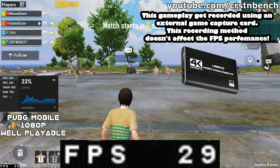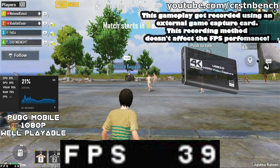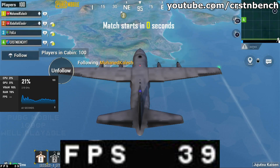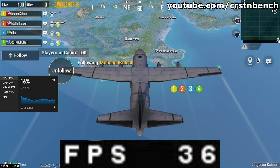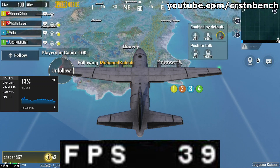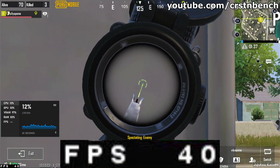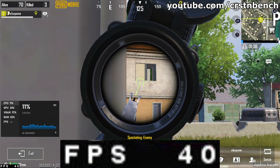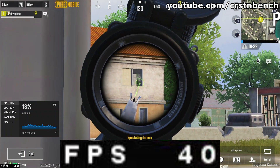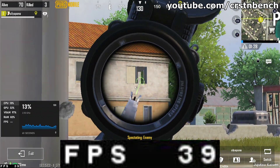Now, the benchmark results of the Ryzen 5 5500U showed a very solid performance. In fact, all titles on the Google Play Store are playable right now. There's no game that would be too demanding for this APU. Even the most demanding games such as PUBG Mobile or COD Mobile run flawlessly in terms of FPS.